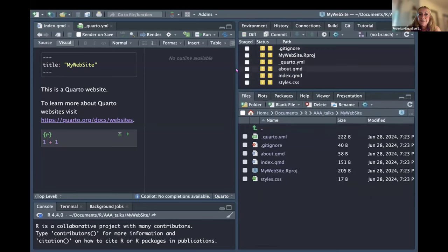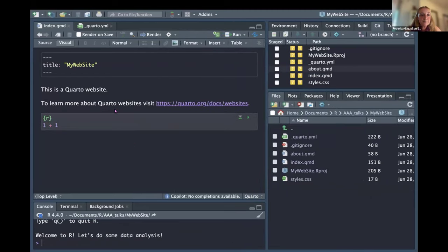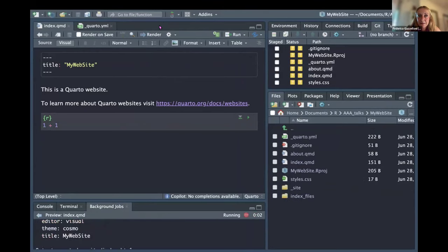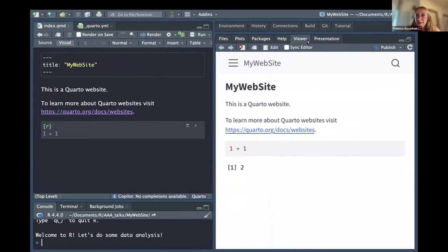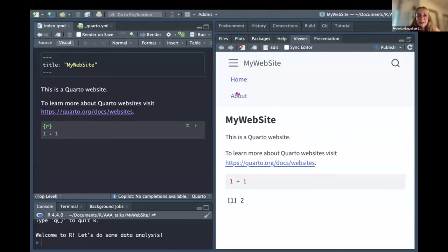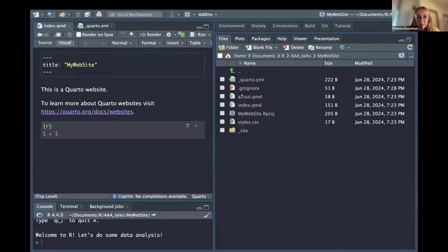Let's have a look at how it looks as-is. I click the Render arrow — the output appears in the viewer. I can see this is the website: I have a home page and an about page. So when you first create a website, you get back to the viewer — this is a basic website. Now let's start making a bit of customization.